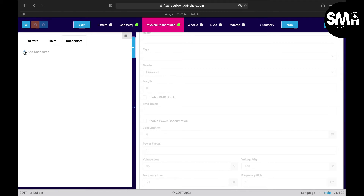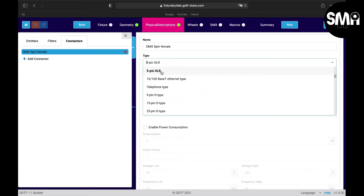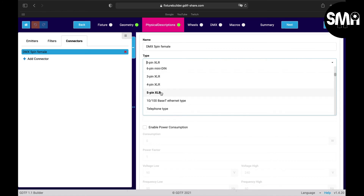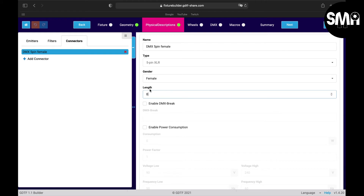The third thing in physical description is the connectors section, which is quite useful. You can add a connector, name it, and set it as DMX, free pin, female. This is typically used when a cable comes directly out of the fixture, which is more common on power supplies and sometimes on waterproofed fixtures.